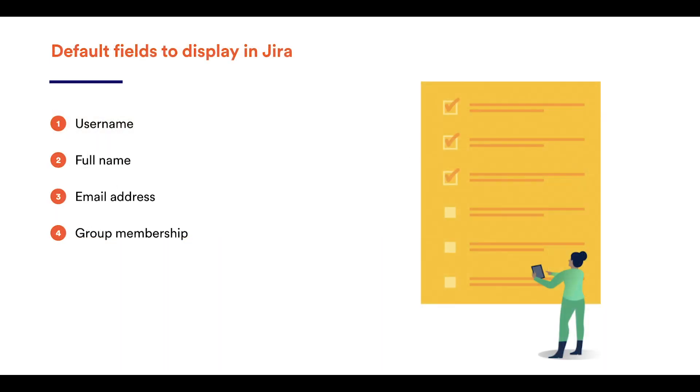So every time a user logs in, the user's data in Jira is updated from the corresponding fields on the LDAP server. By default, this includes username, display name, email, and group memberships. However, only direct groups are collected from LDAP and not the nested ones, and only groups already present in Jira are synchronized. This means that AD groups cannot be added nor removed from Jira and group structures are not synchronized as well.